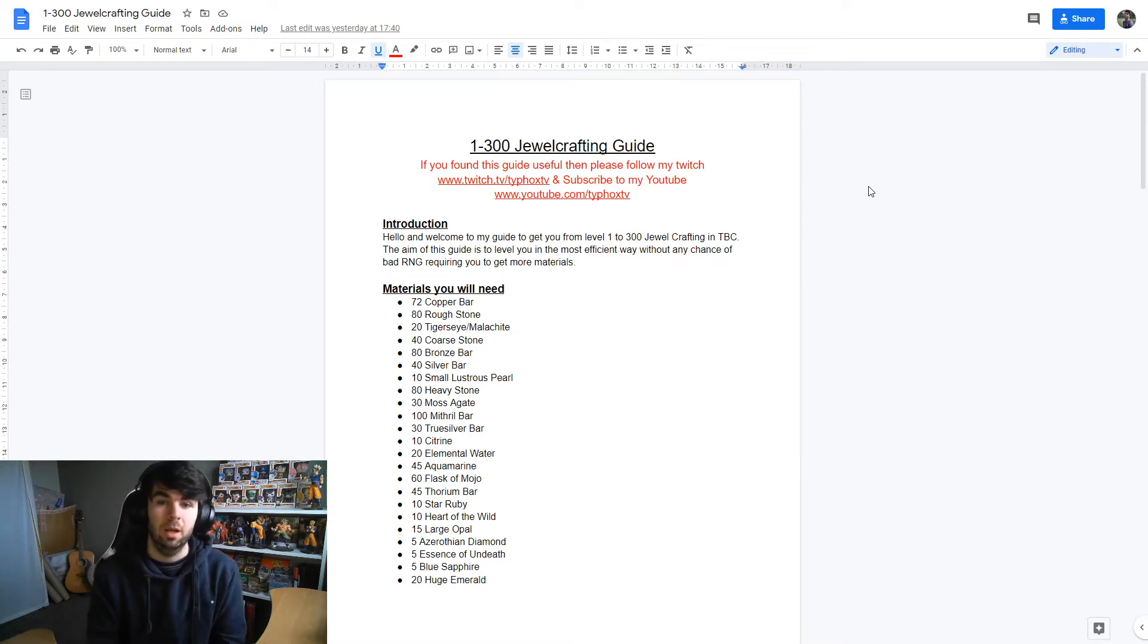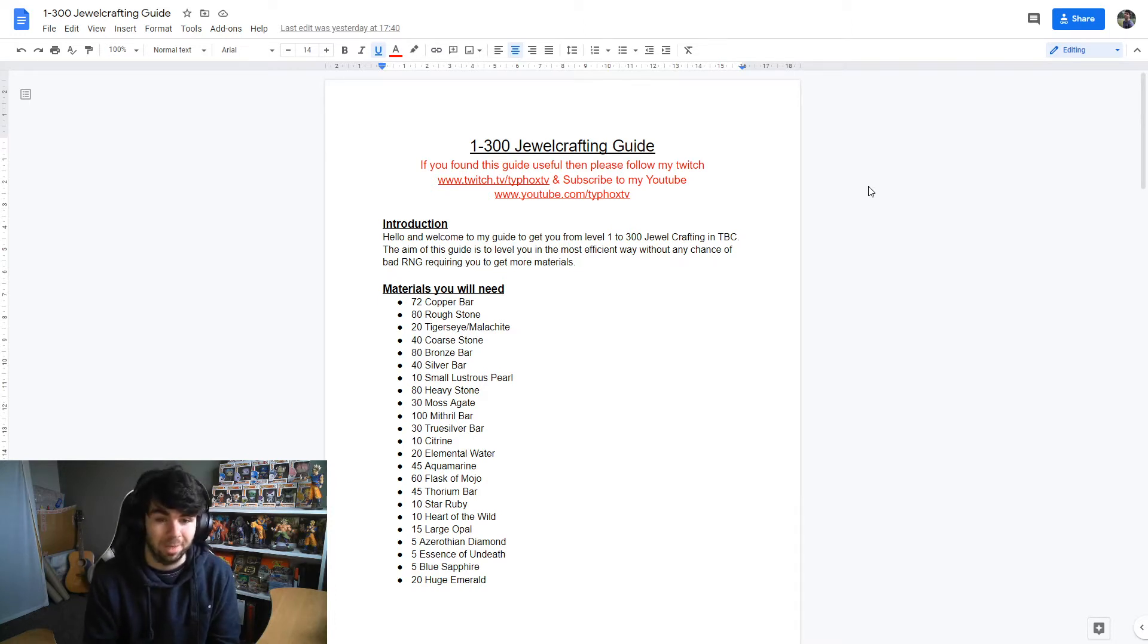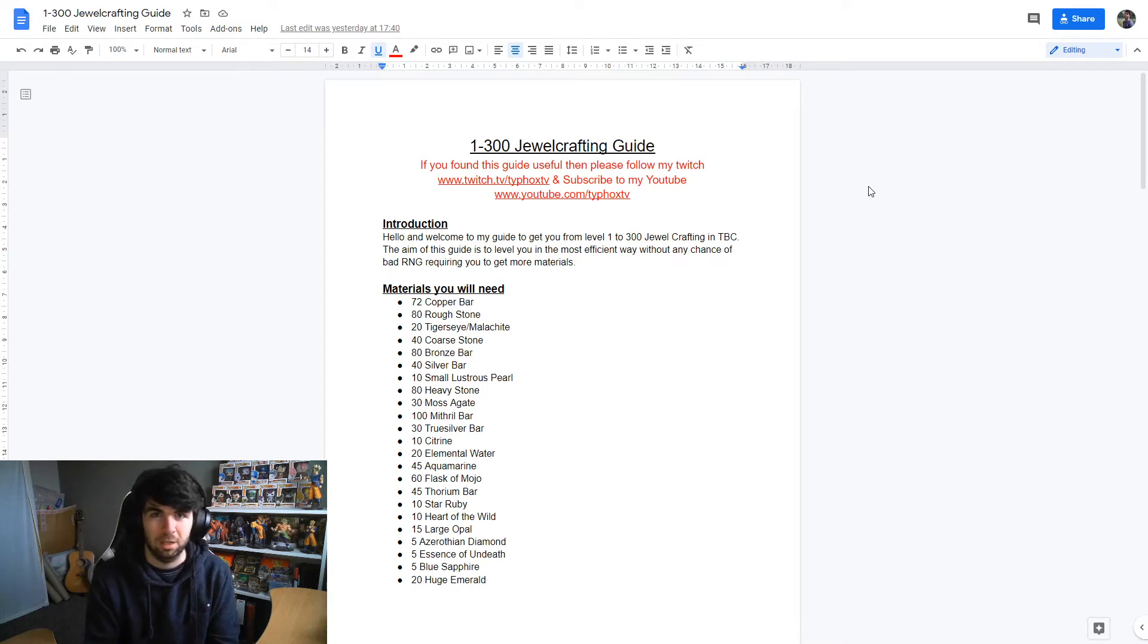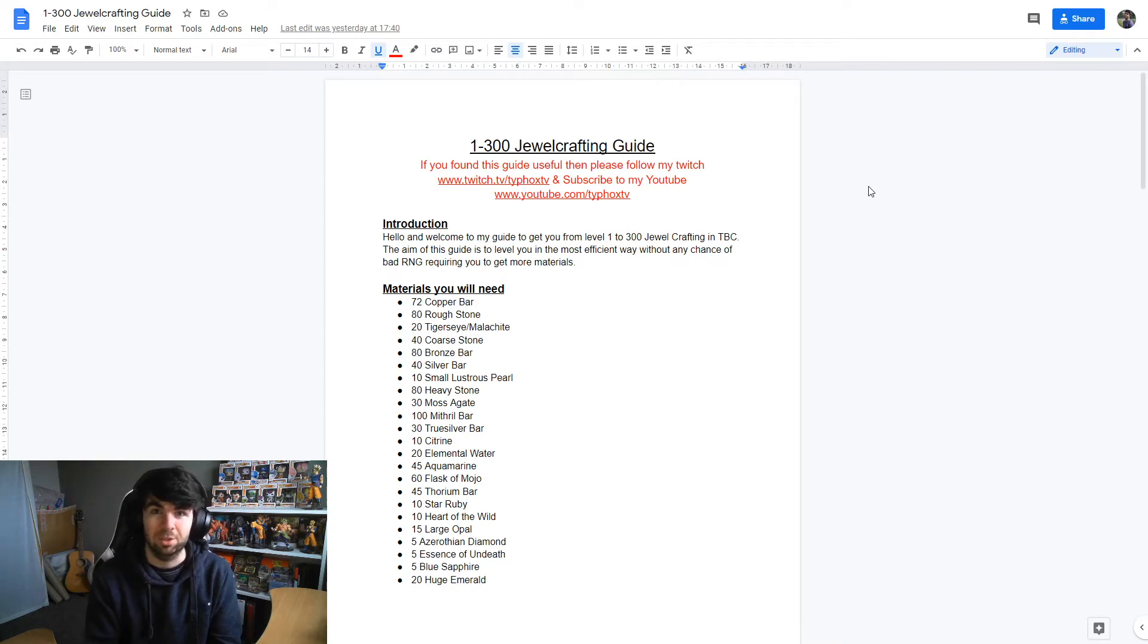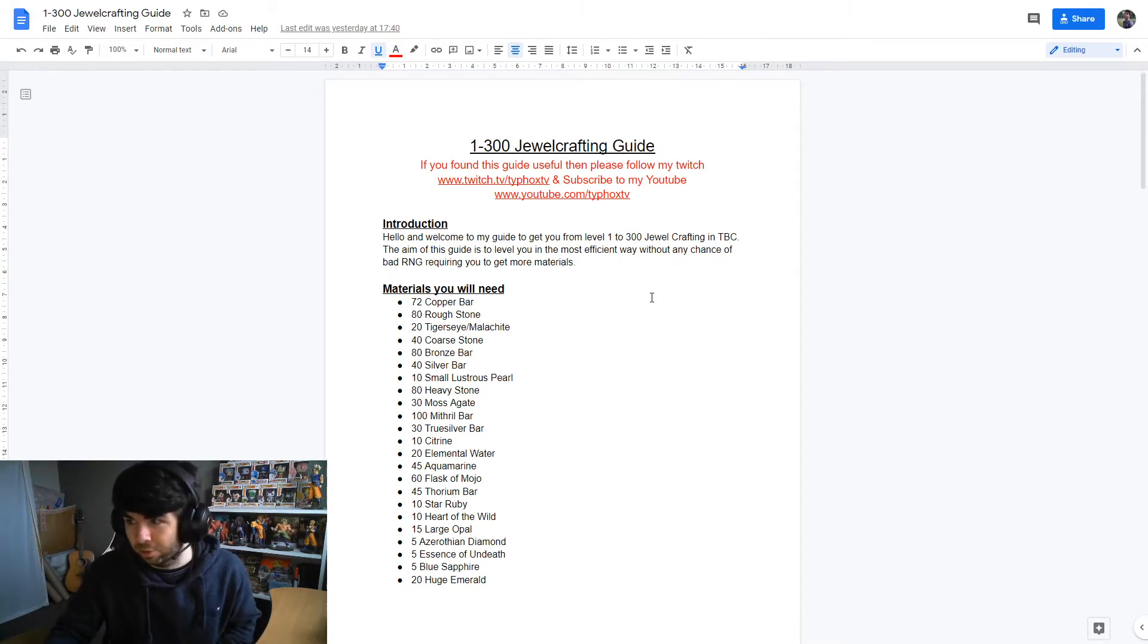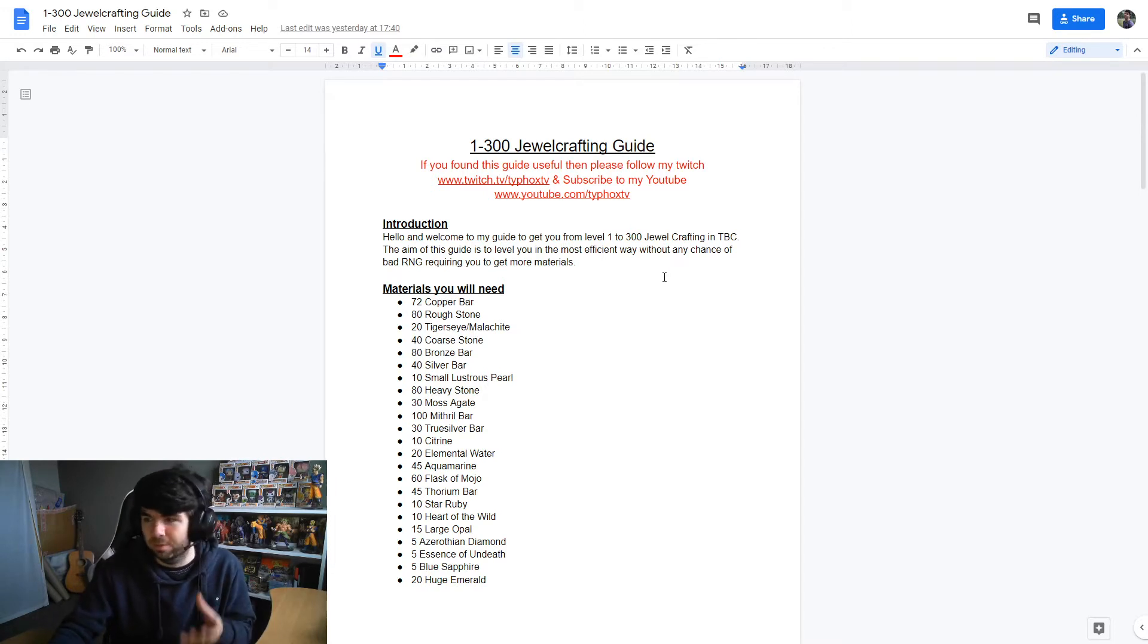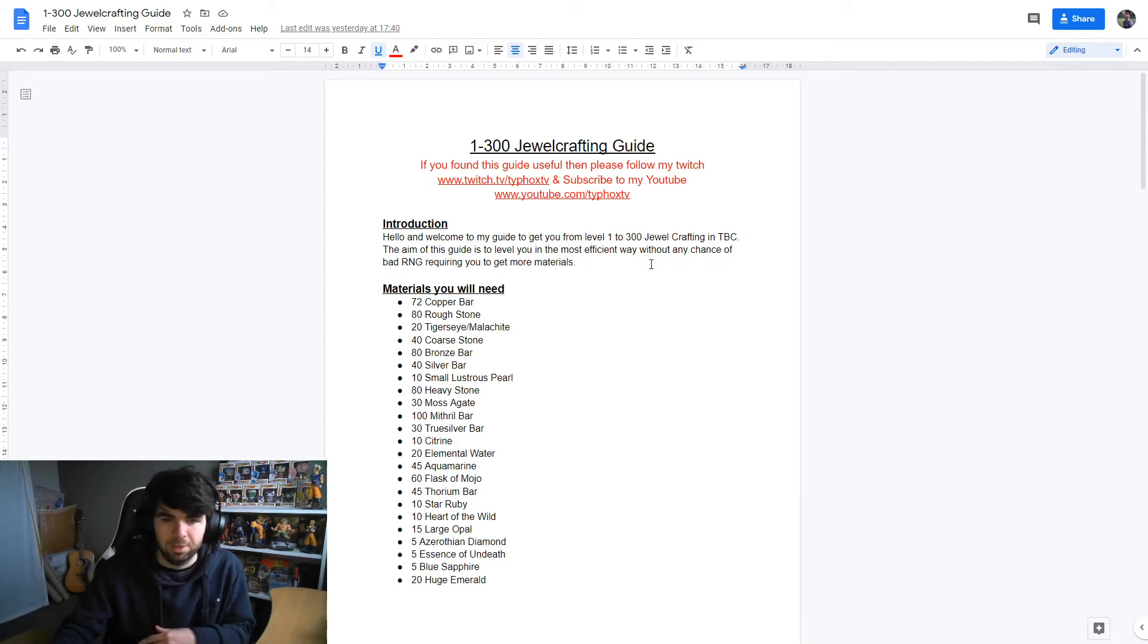The aim of this guide is to eliminate the RNG factor as much as possible. I've basically made it so that this guide will maybe require more materials than the other guides, maybe change certain items that you're going to go for. But it will be a lot smoother and once you have all the materials you won't need to go get any more guaranteed.